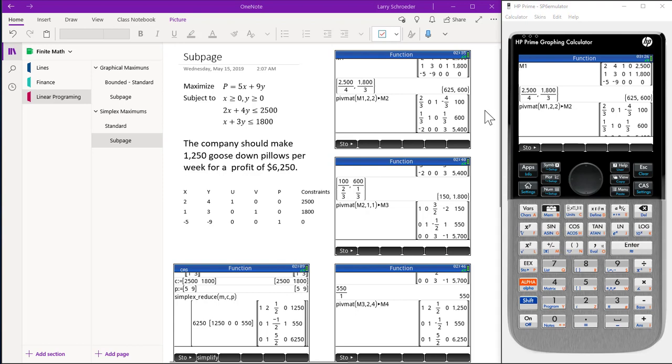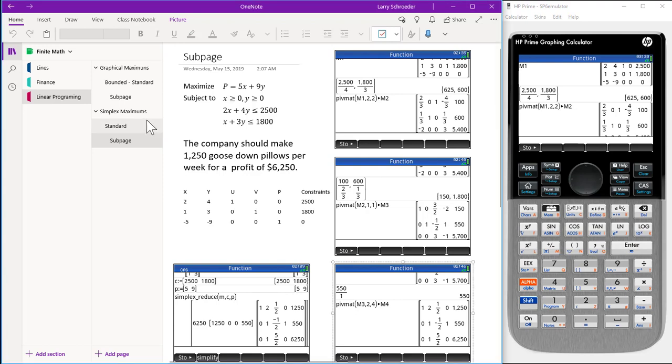This ends our video on simplex method for standard form.